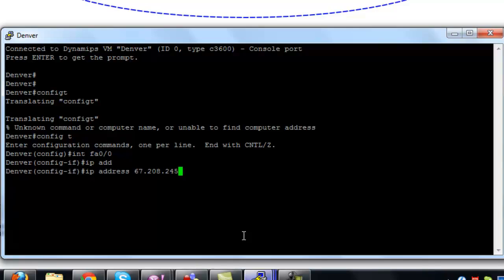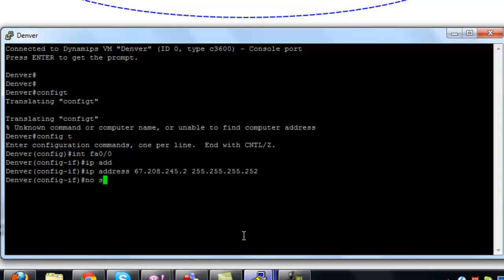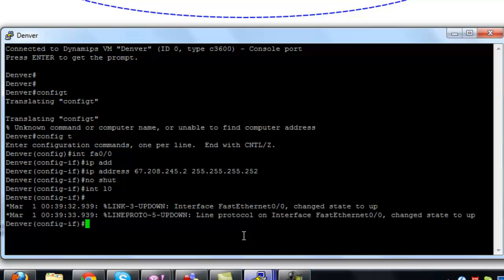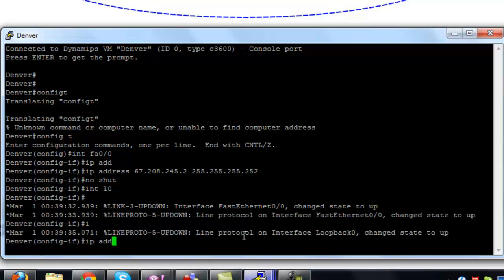And finally we're on the last one. This is the public IP address for the connection on FastEthernet 0/0 on Denver. And then the internal side — the loopback — is 172.16.1.1 with a /24 as well.